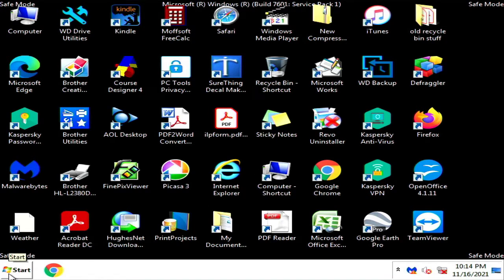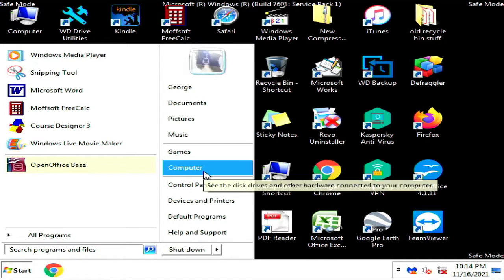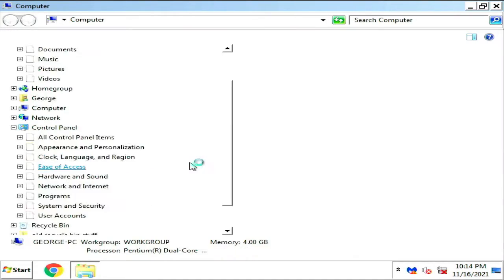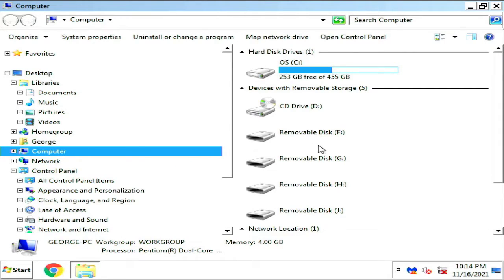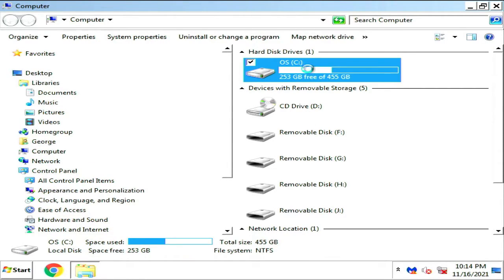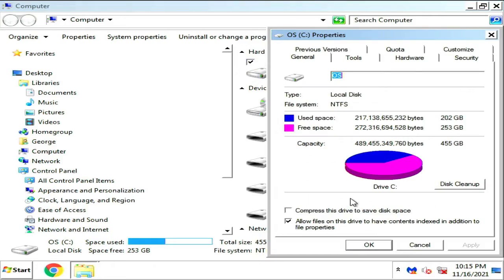The next thing you want to do is delete all the downloaded Windows update files. From your Start menu, click on Computer, and then you want to go find your C drive, right-click on it, and go to Properties.